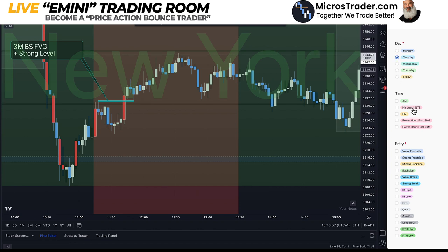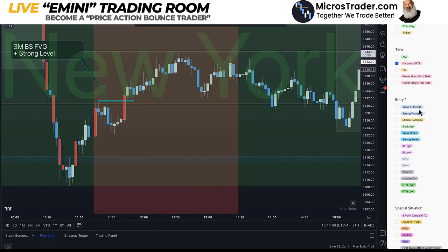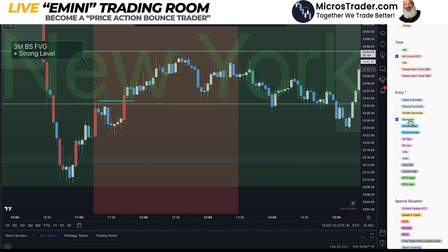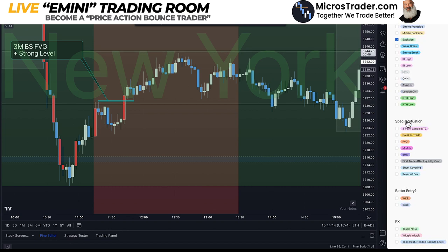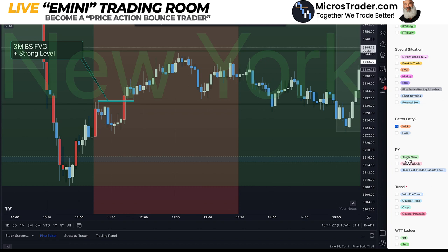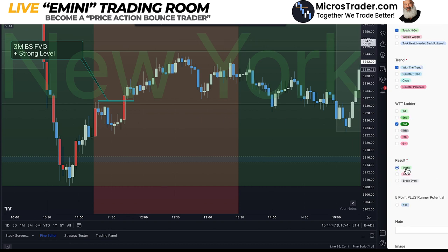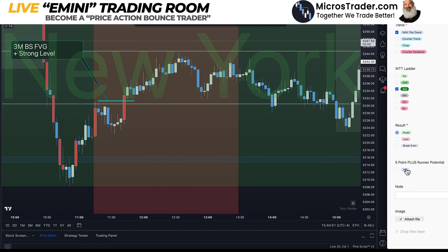Tuesday, New York lunch. NTZ — no-trade zone — I'm going to find out if that's really 100% accurate. Backside. This was first ladder, second ladder, so I'm going to call this backside with the trend. Best entry was a wick, it's a touch-and-go, it was with the trend. Second or third ladder — I'm going to go third because on a one-minute chart it was definitely a third. I would still count it with the trend. Five-point profit potential.